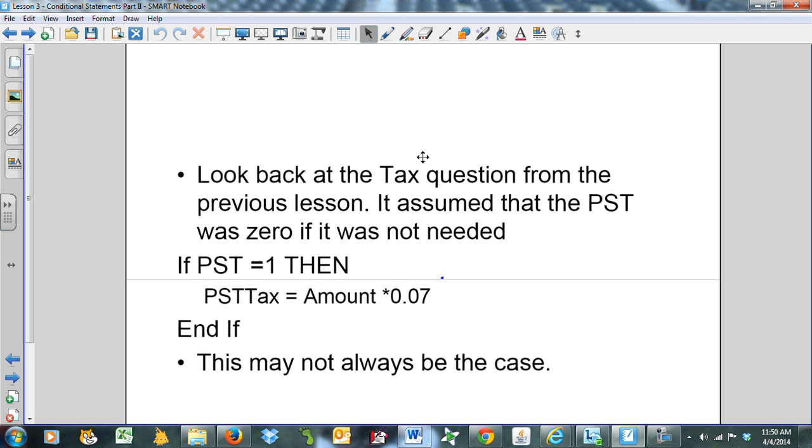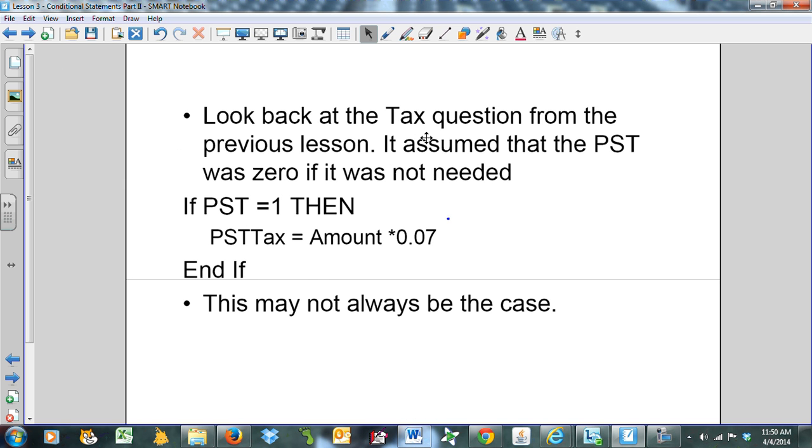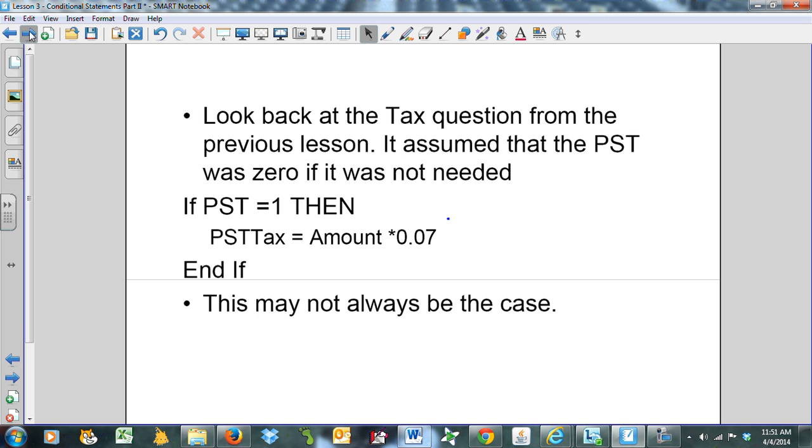If we look back at the tax question from the previous lesson, it assumed that the PST was zero if it was not needed. If PST is equal to one, then the PST tax is equal to the amount times 0.07. This may not always be the case, there could be other examples.